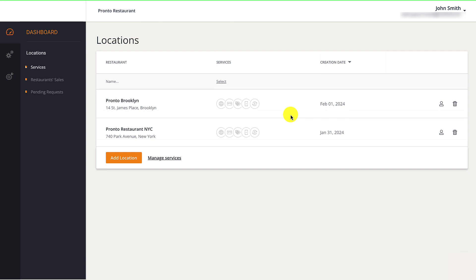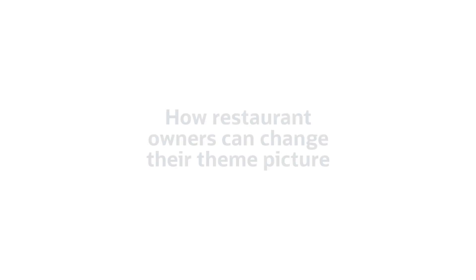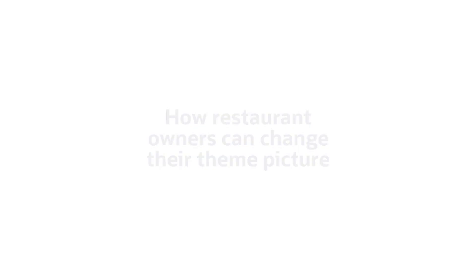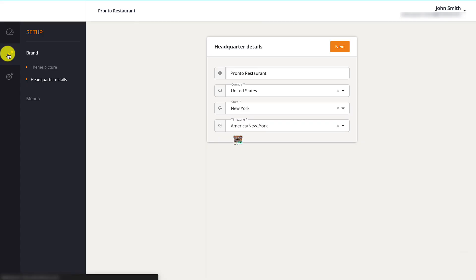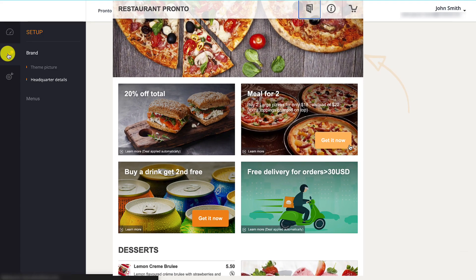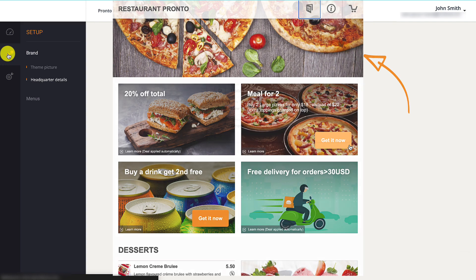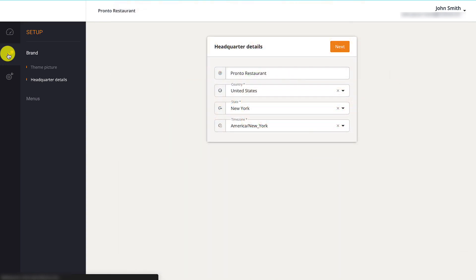From the Multi-location Restaurants Dashboard, restaurant owners can manage their menus, promotions, and services for all their locations. All accounts under a multi-location dashboard share a theme picture that appears at the top of their menu. This ensures that the branding for all locations is aligned.